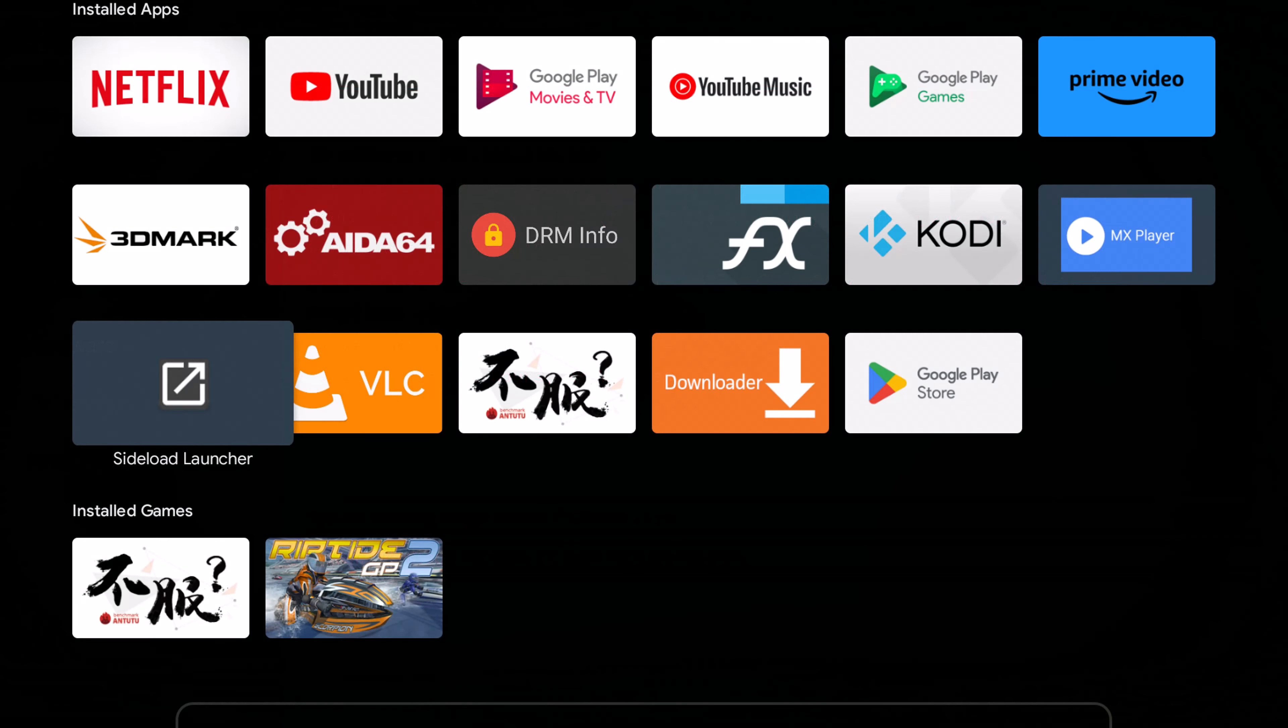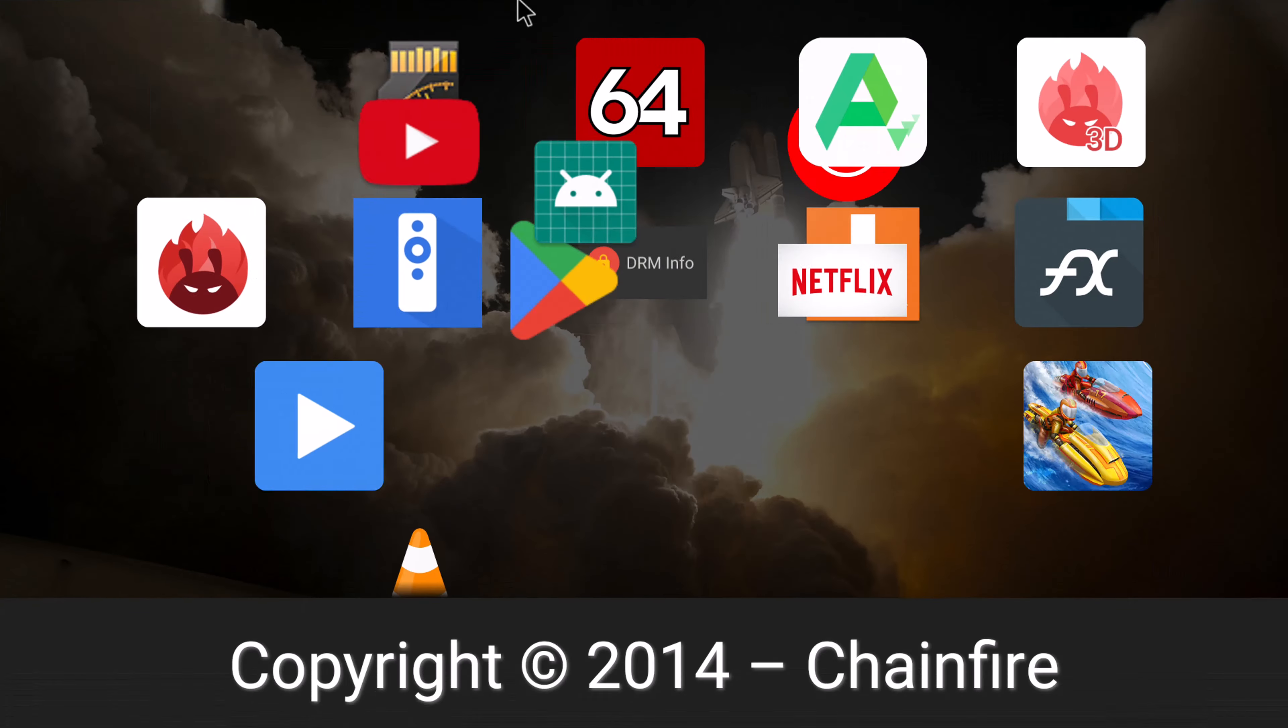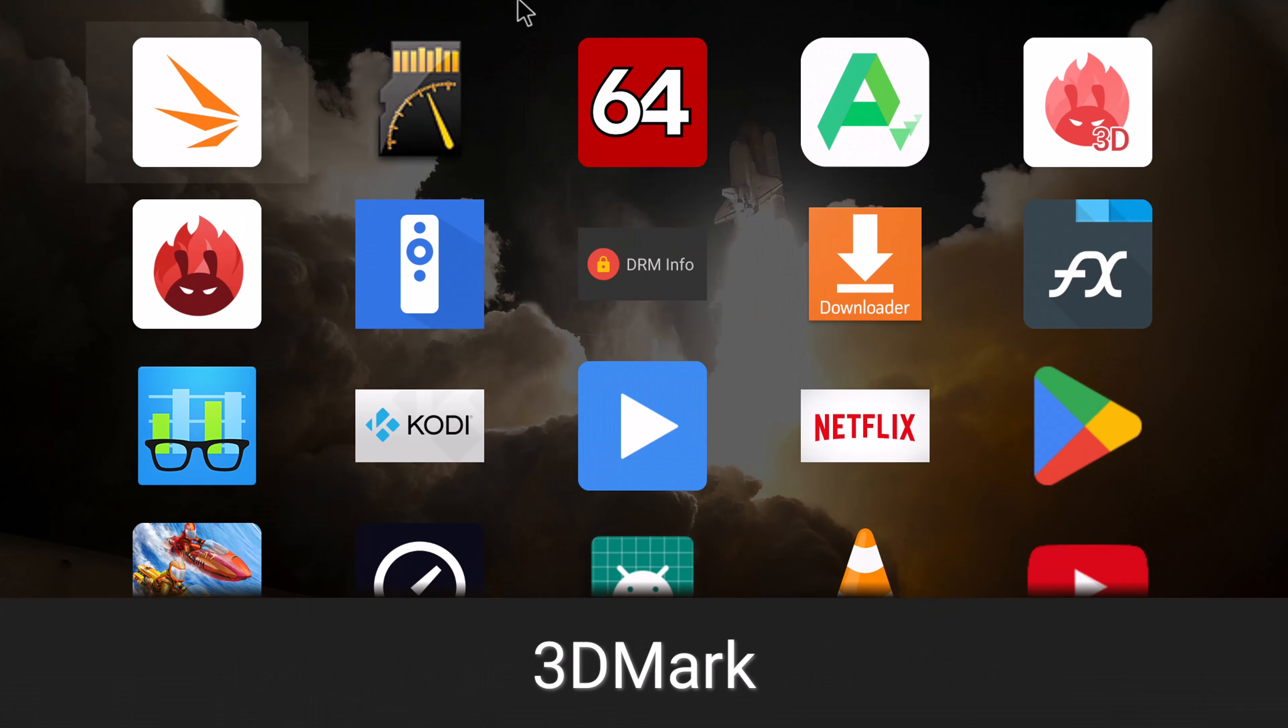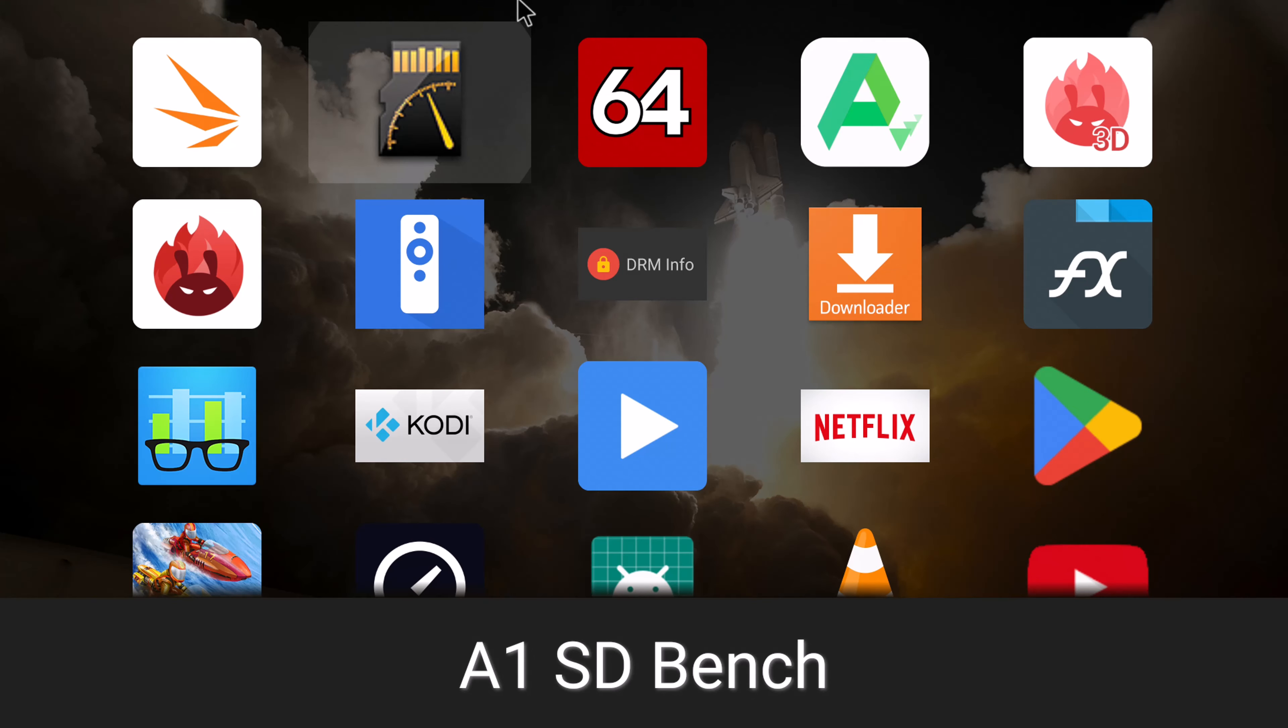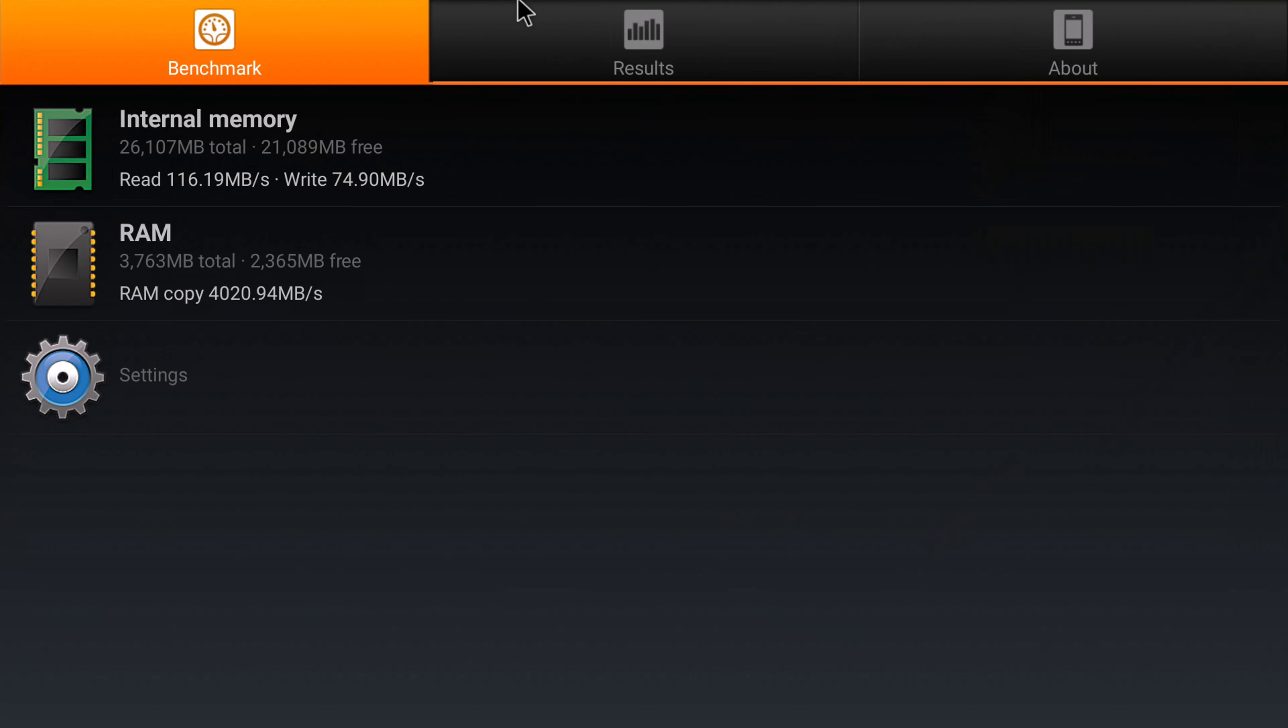So to close things off let's take a look at some benchmarks and where it places on my chart.